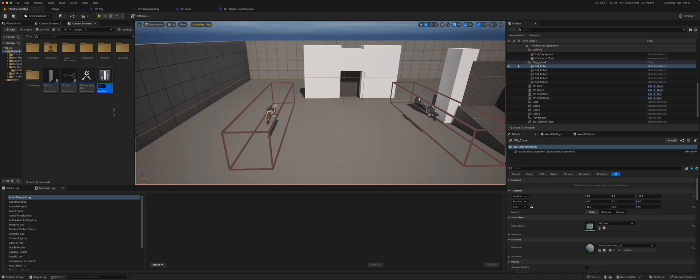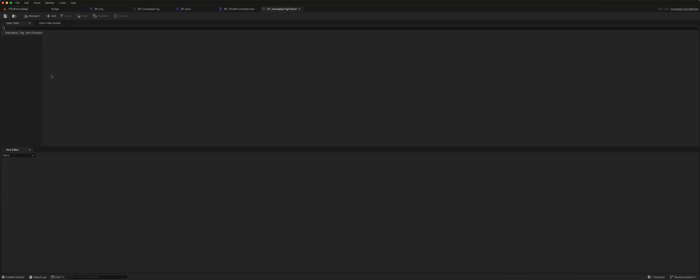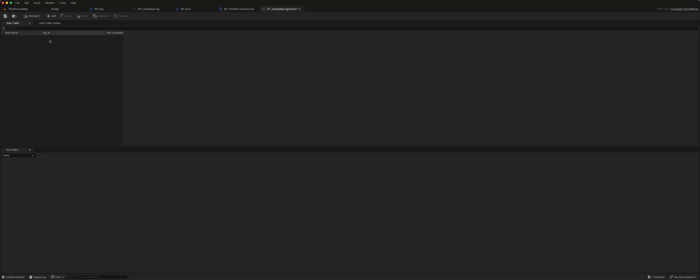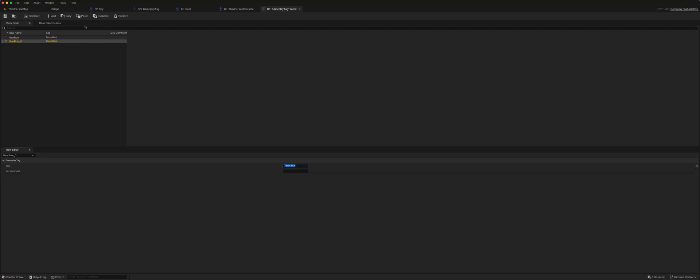Let's call this DT, let's say we want our gameplay tags for different teams based on colors. So data table teams, gameplay tag teams. Now if we open that, simply let's add one there, and we will have teams with different colors. So we will say team dot red, that's our first gameplay tag. We can just duplicate this and change that to team dot blue, and duplicate that, and we can choose team dot orange.